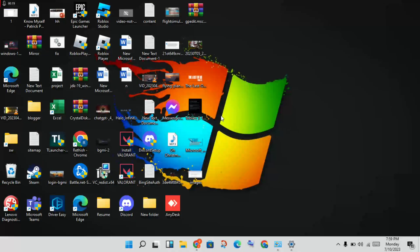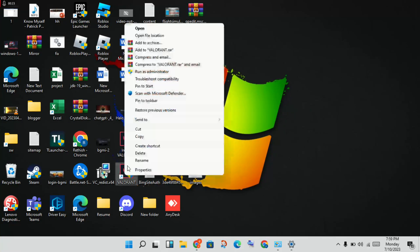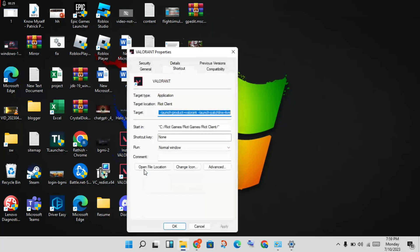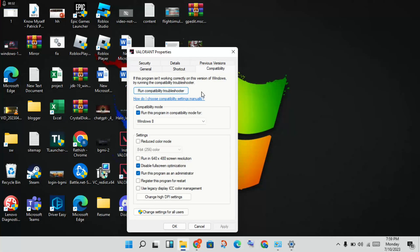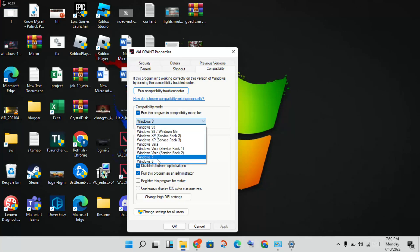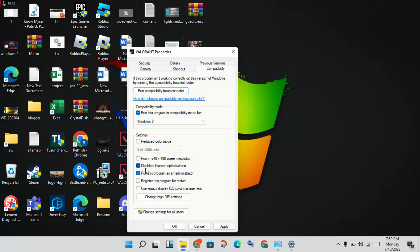First step: go to the Valorant application, right-click on it, then click Properties. You will set the compatibility mode — first set it to run as compatibility mode, then select the Windows version. Next, disable full-screen scaling, then check run as administrator. Click Apply, then click OK.